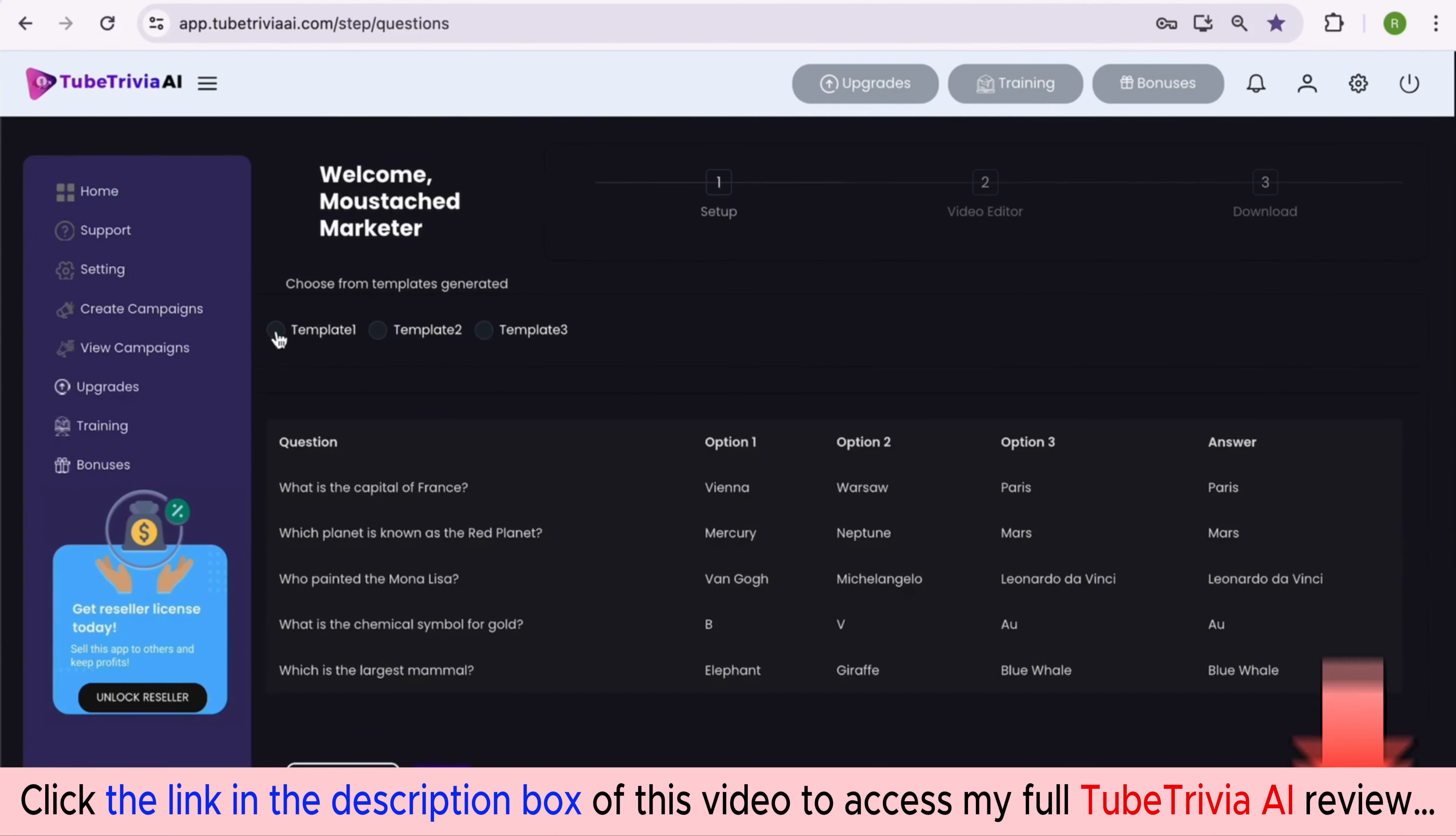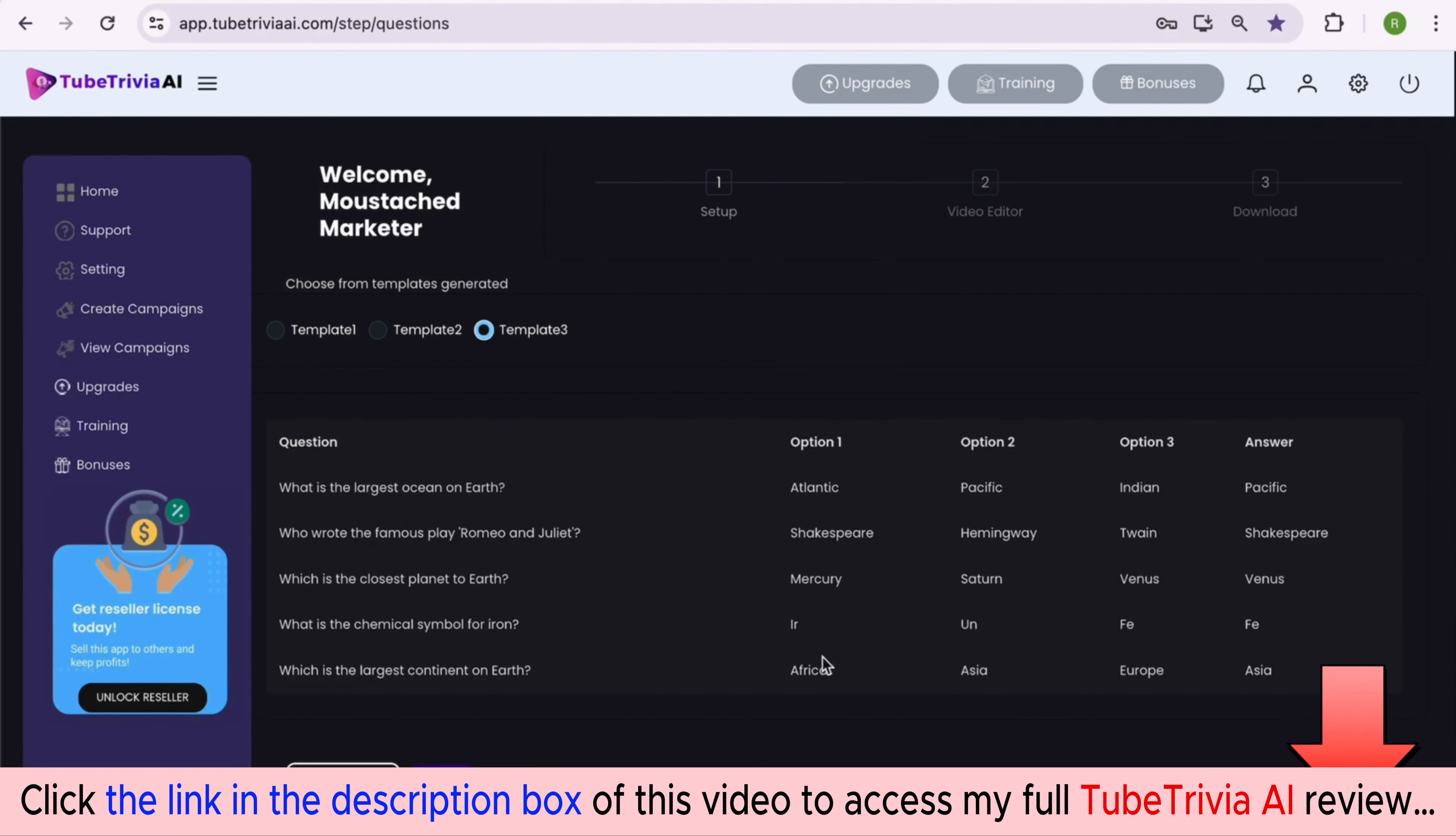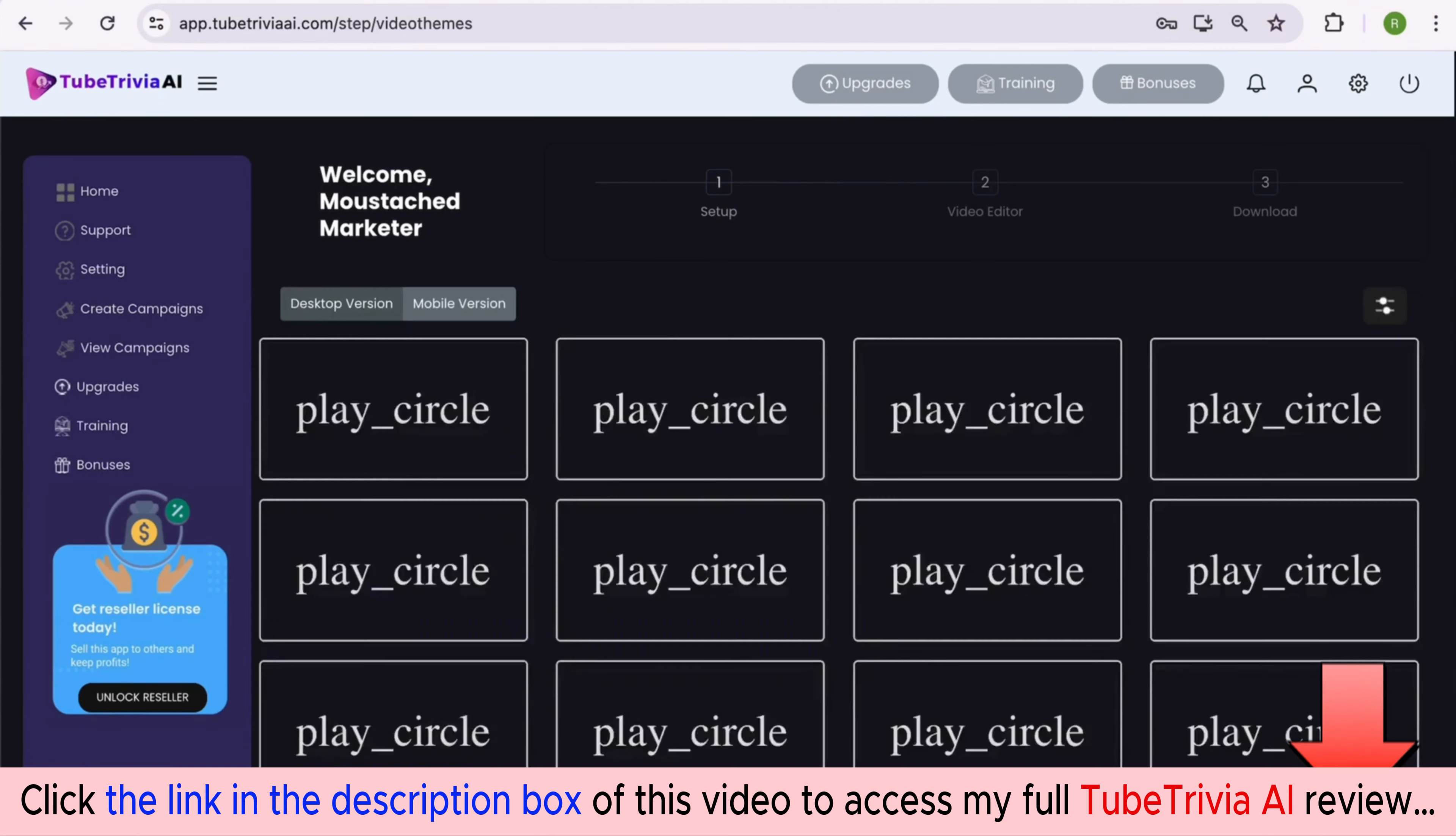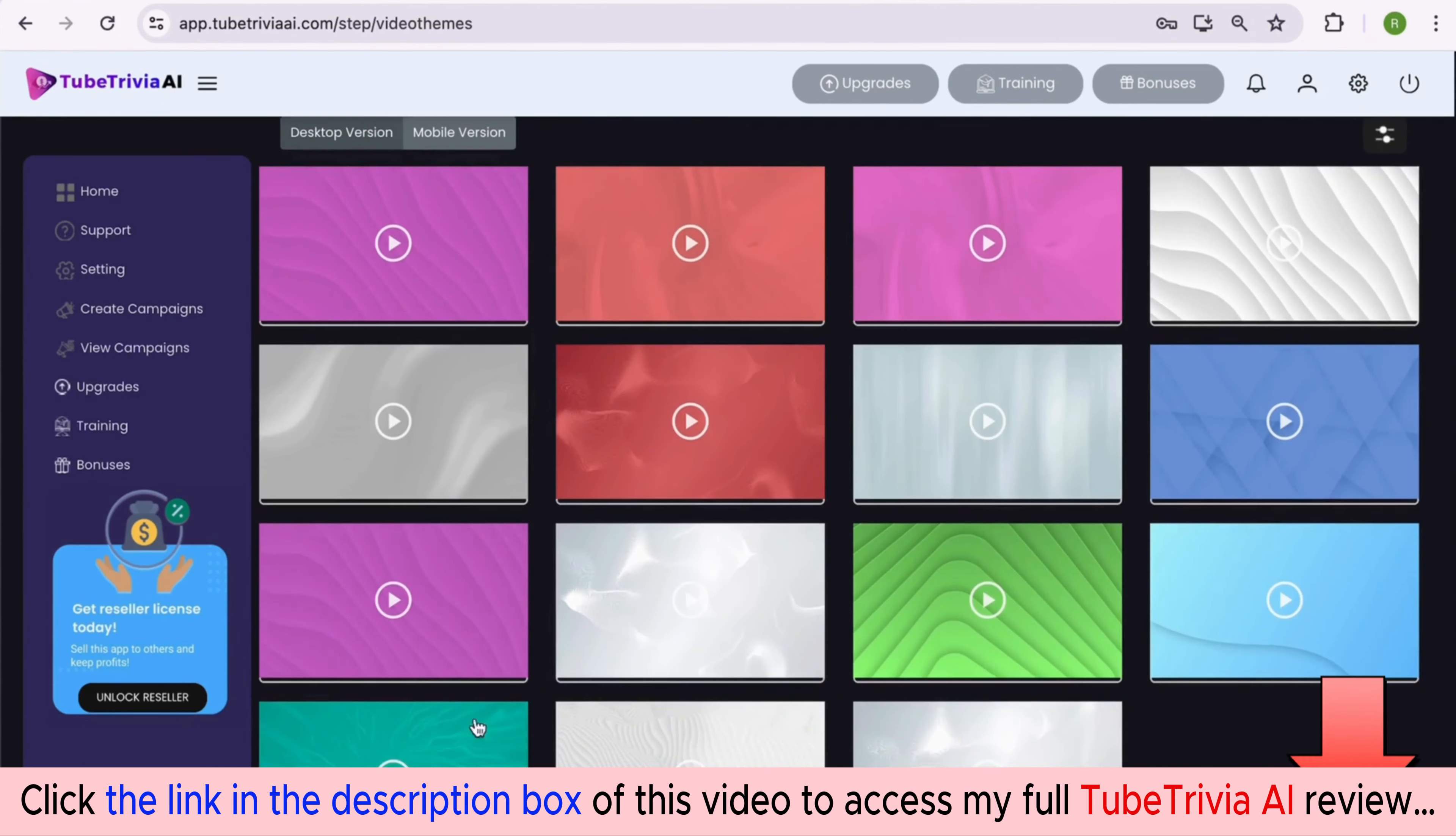Now you can see three sets of quiz question templates are generated with AI. It has beautifully generated quiz questions with three options and the correct answer. You can go through each set of questions and select the quiz template you like. Once selected, hit the next button to proceed further.